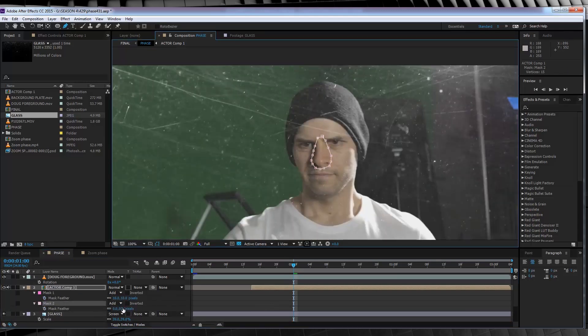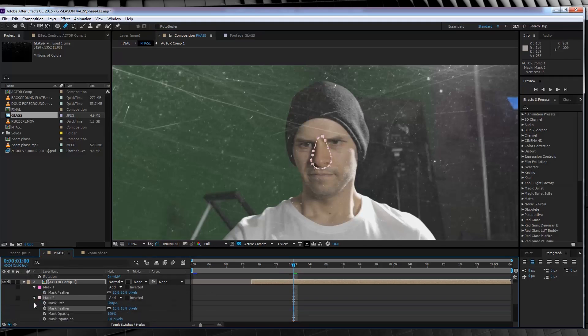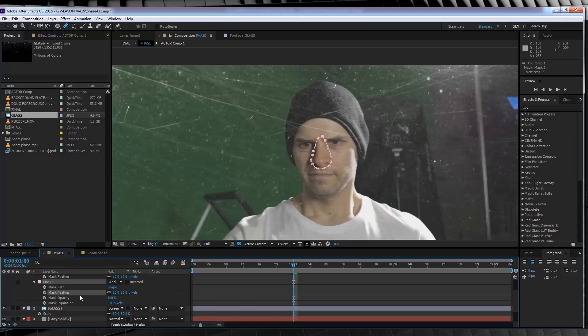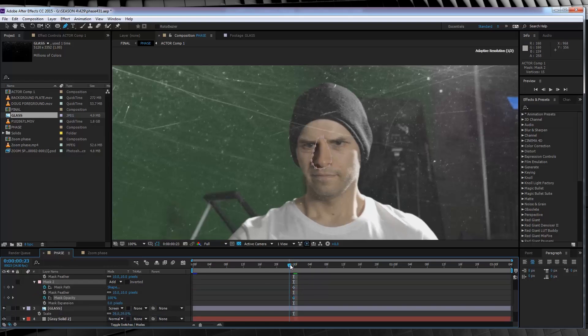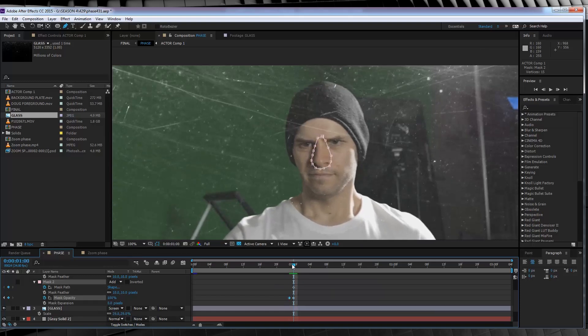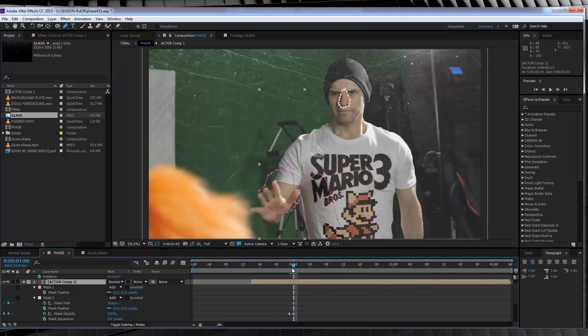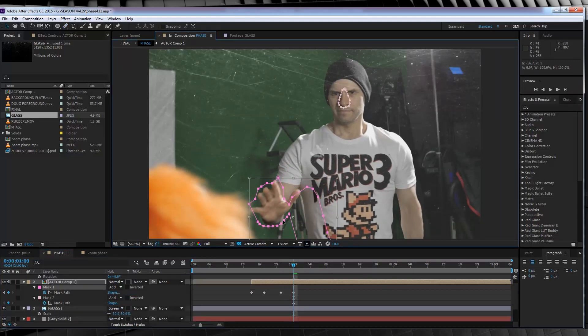Same again, hit the stopwatch on mask path. Hit F and feather it out. Only this time we want that mask to start on this frame, so what we'll also have to do is hit the stopwatch on mask opacity. Skip back one frame and crank it to zero. That way it won't show up before we want it. From there, we just got to keep skipping ahead and adjusting those masks until our character is totally through the wall.